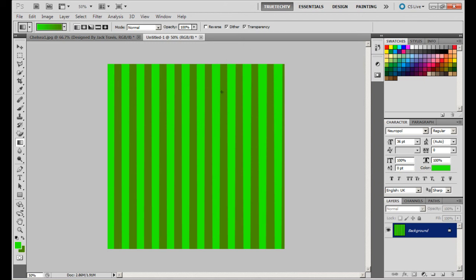So as you can see we have our vertical lines going from top to bottom in our two different colors. So now we are going to actually create the starburst effect.